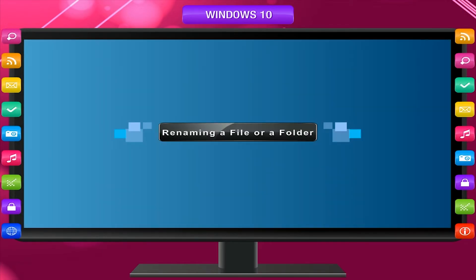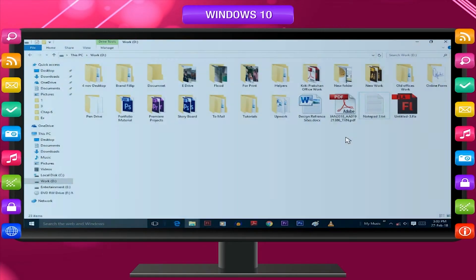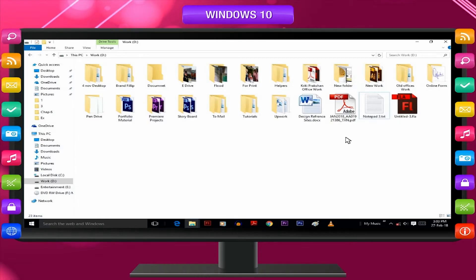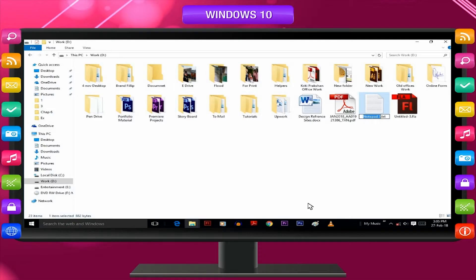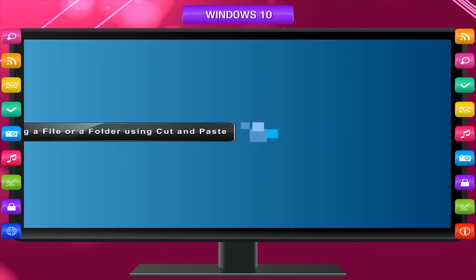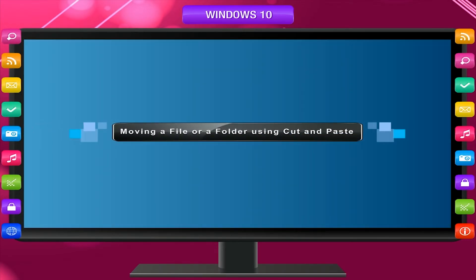To rename a file or a folder, follow these steps: right-click the file or folder — a pop-up menu appears. Click the Rename option, type a new name for the file or folder, and press the Enter key. The file or folder is renamed.